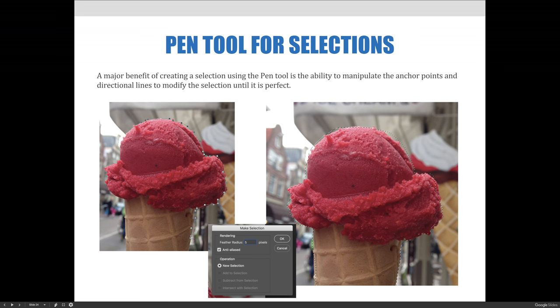A major benefit of creating a selection using the pen tool is the ability to manipulate the anchor points and directional lines to modify the selection until it is perfect.